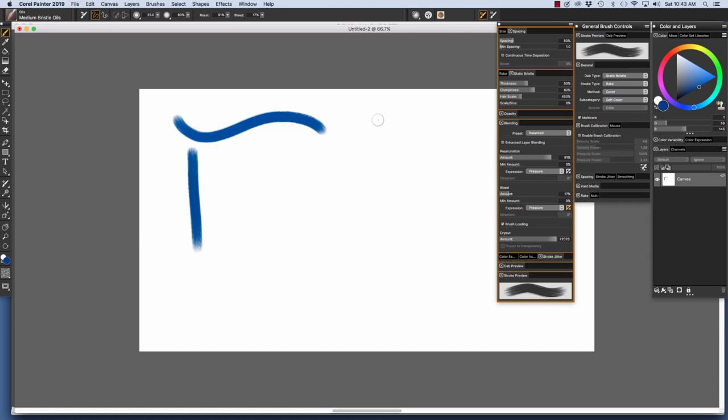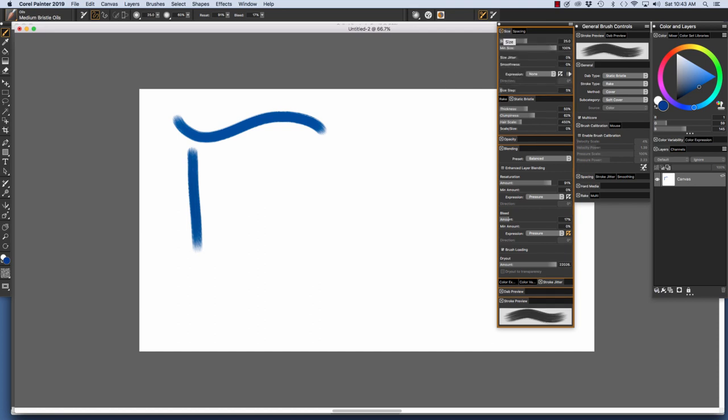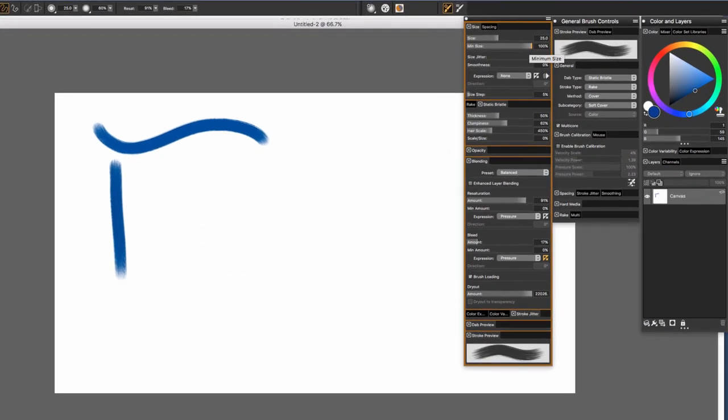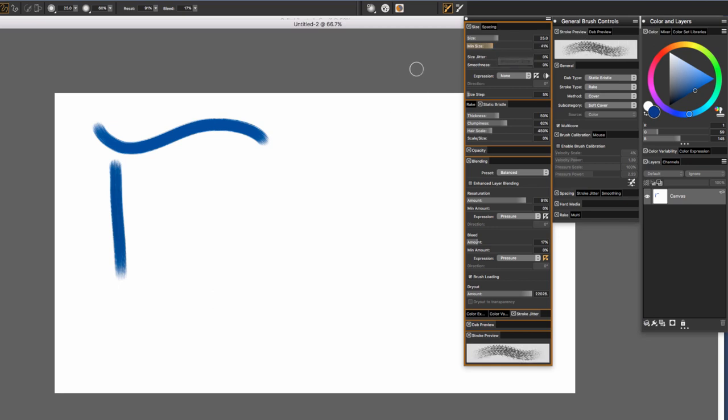So I want to make a new version of this brush with a taper. The first thing that I'm going to do is go to the Size Panel right here. And I'm going to take the Min Size down to just below 40%, and I'm going to set the Expression to Pressure.